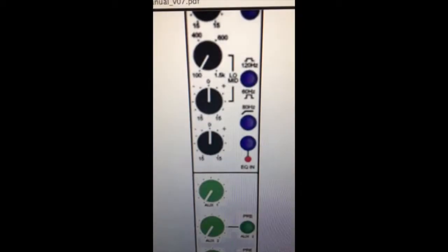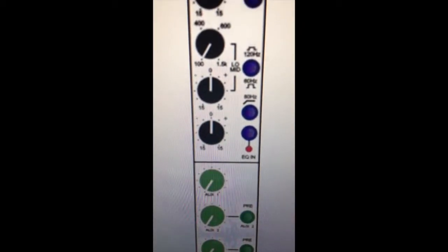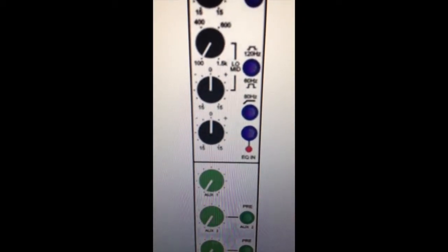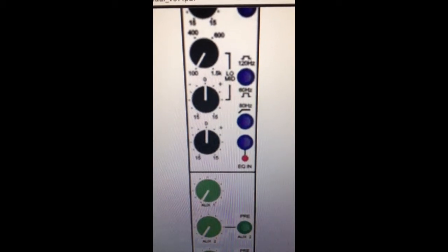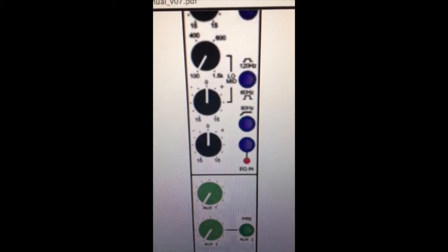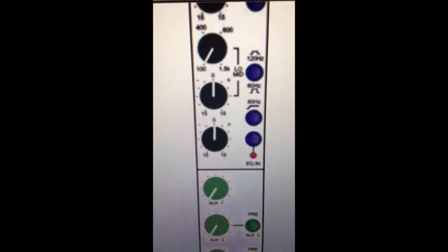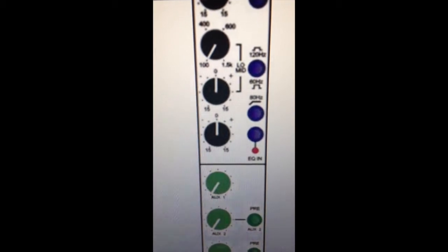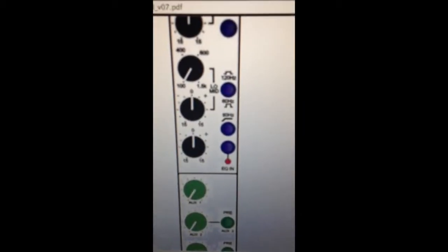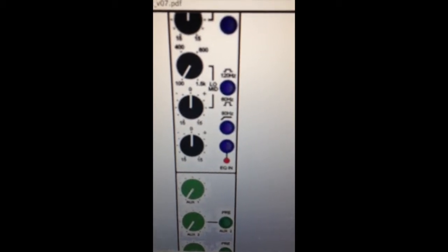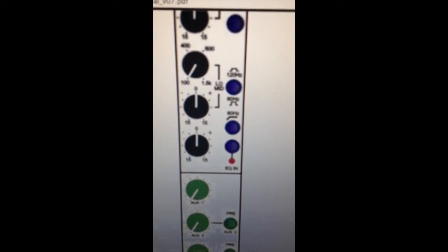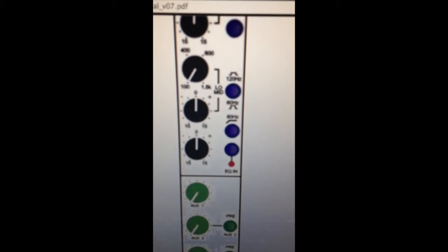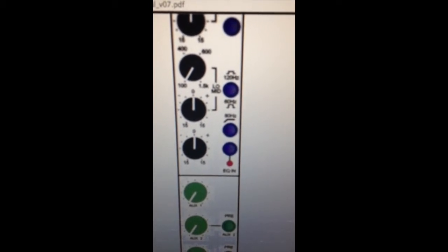The fourth band is selectable at 120hz or 80hz. It is also plus or minus 15dB. This EQ is also equipped with an 80hz high-pass filter. After you engage it, it rolls off everything below 80hz.